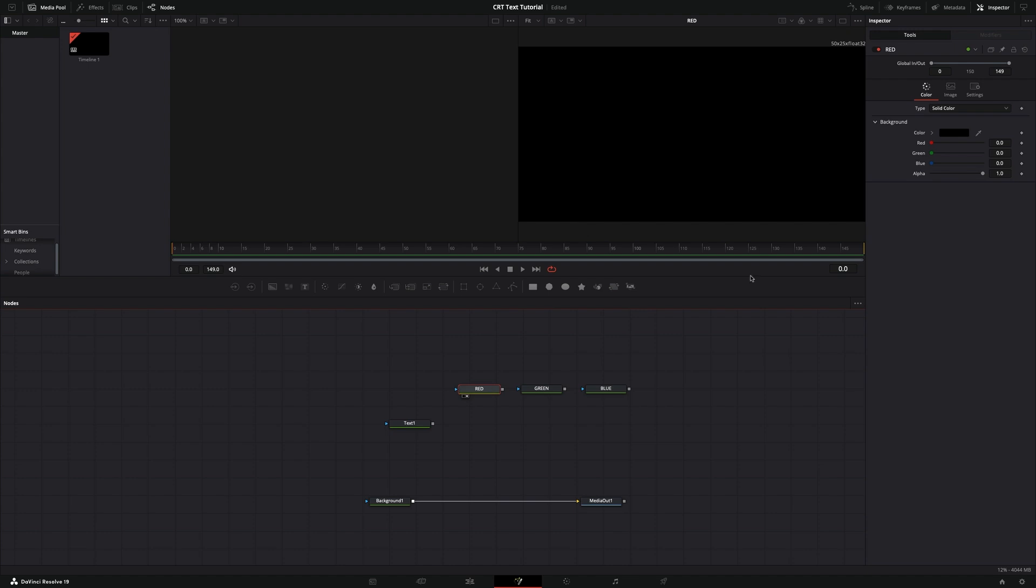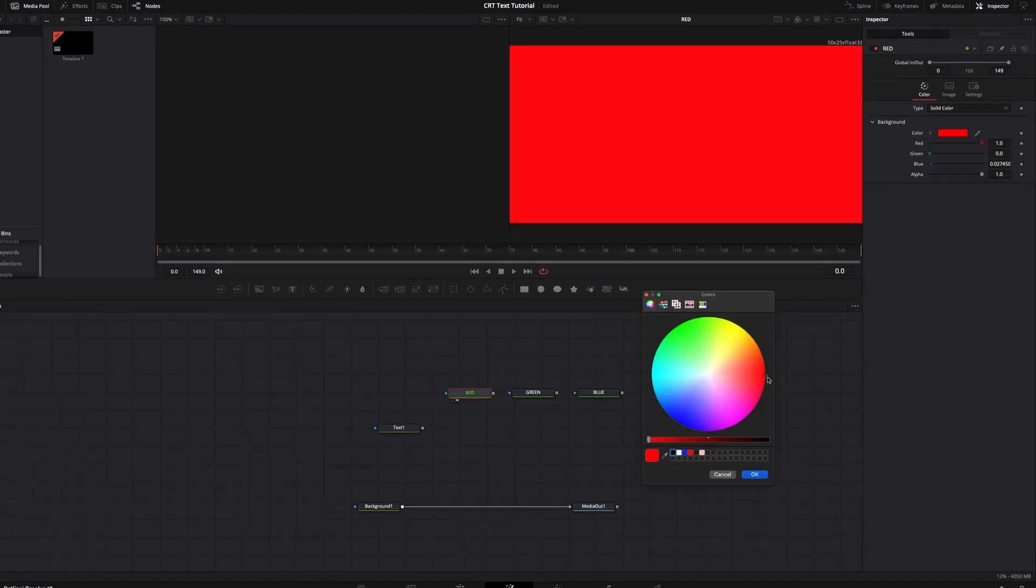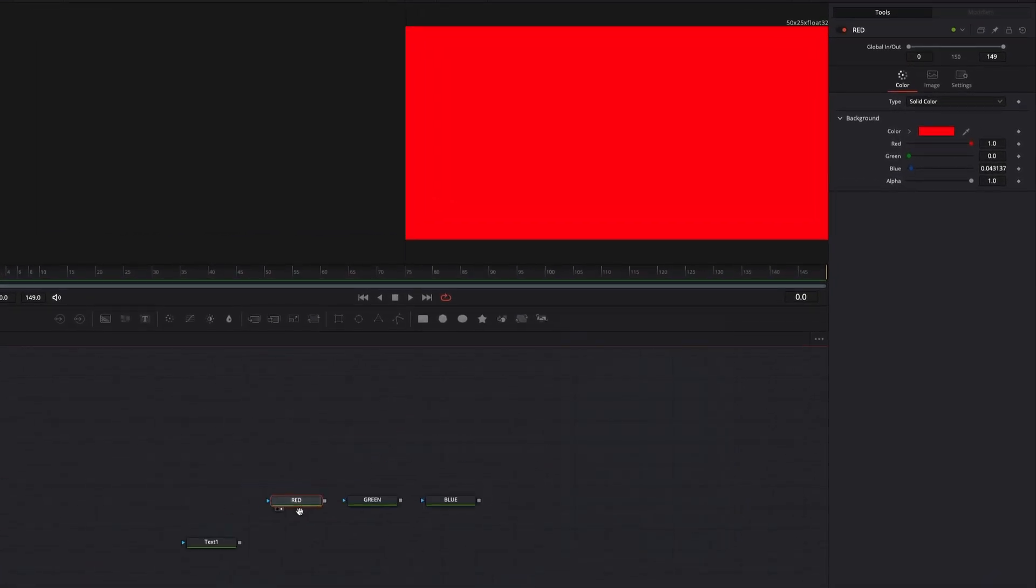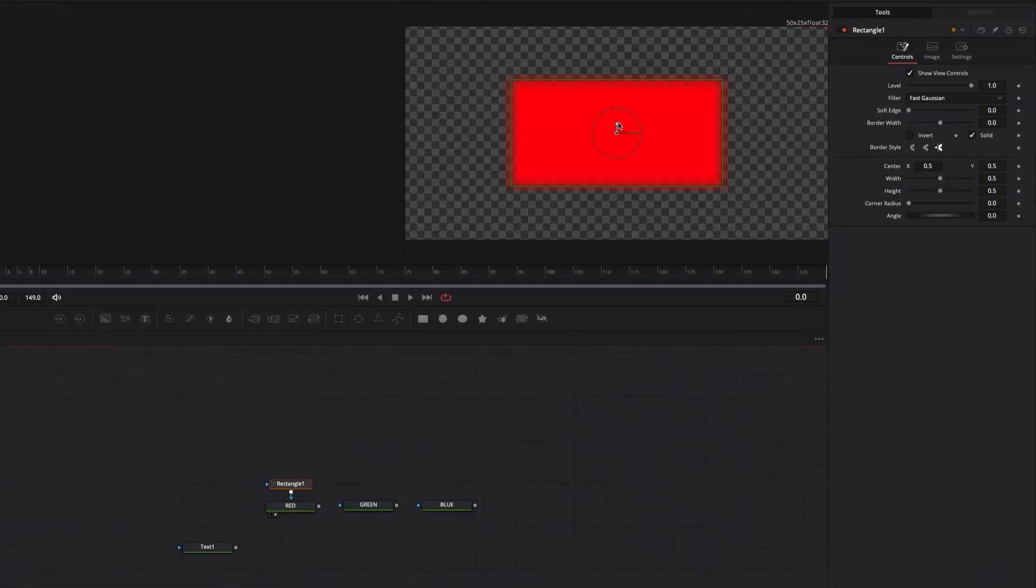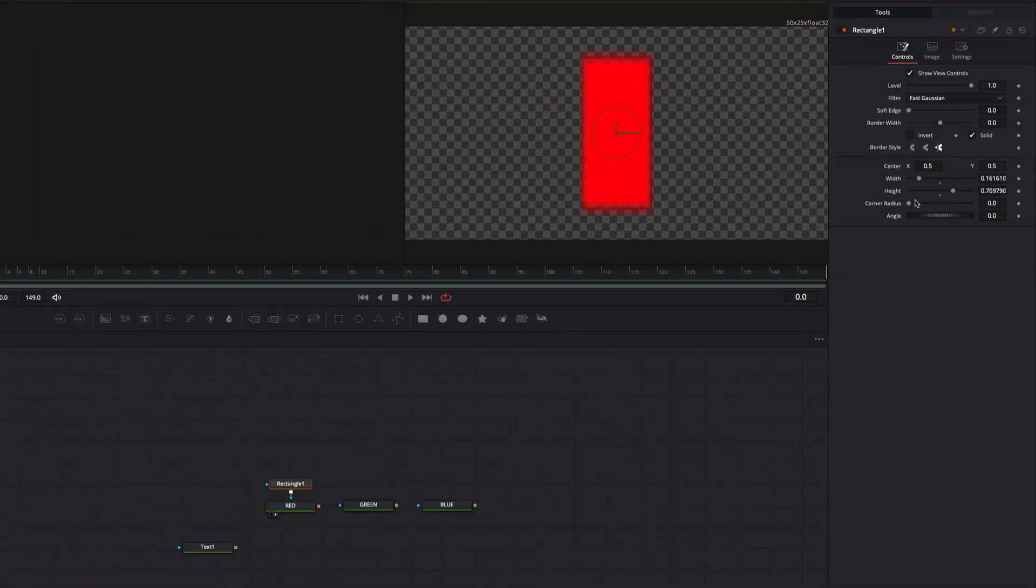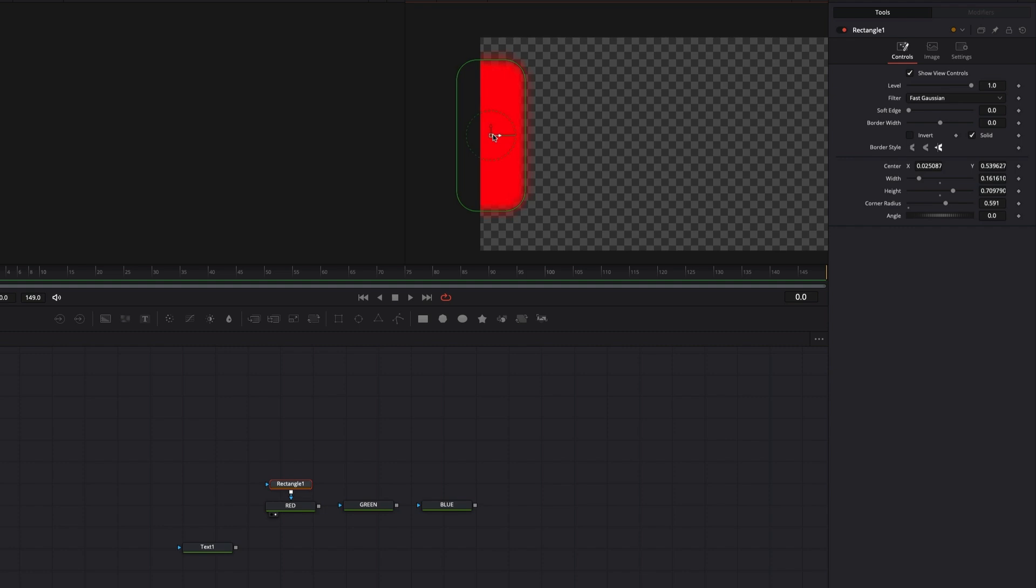Now we will make pixel bars for the color background to imitate the CRT effect. Make three for each background and place them like in my example.